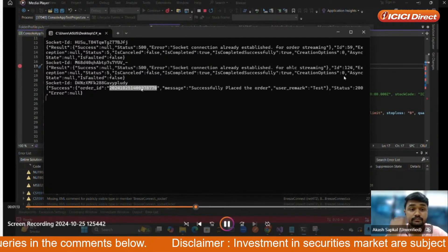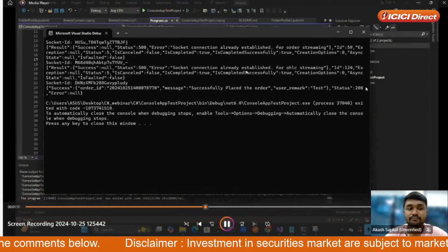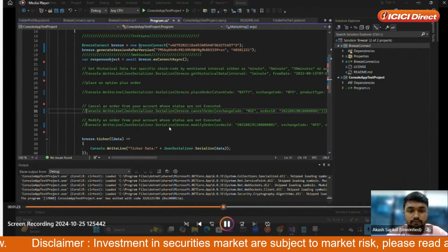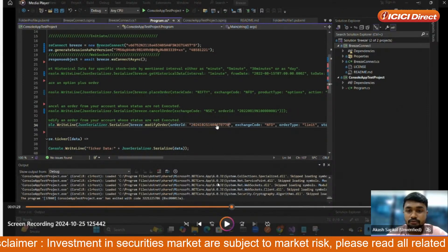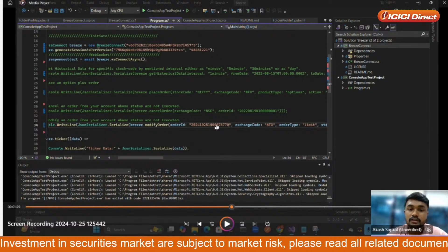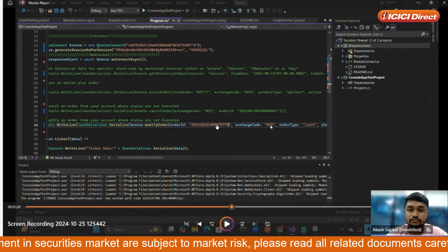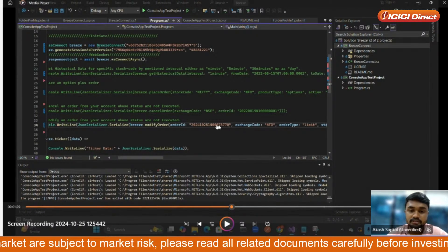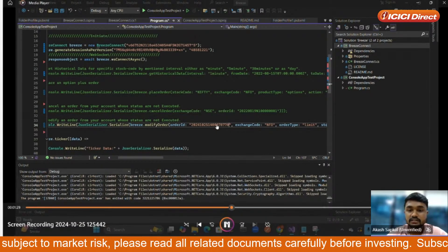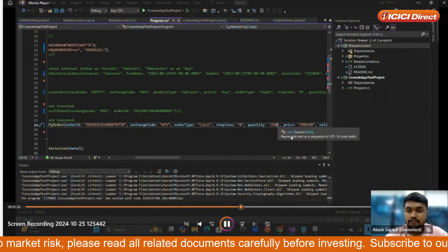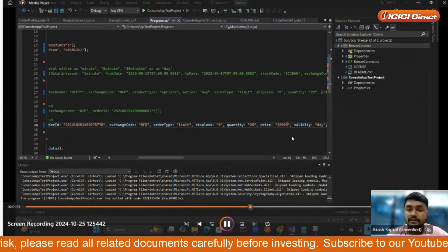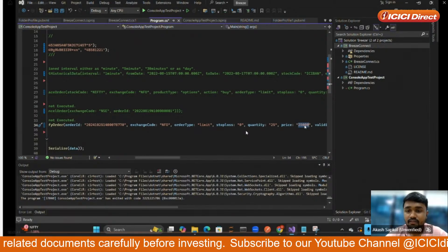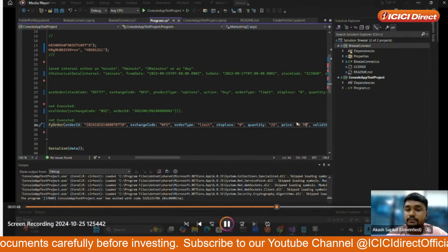We exit from the output, comment out the Place Order SDK, and look into the Modify Order SDK. For Modify Order you just need to provide two parameters: first, the order ID that we copied, and second, the exchange code — since we placed an options order it will be NFO. After passing those parameters, we change the quantity and give the new price of the options, which will be 0.70. Then we build the code.